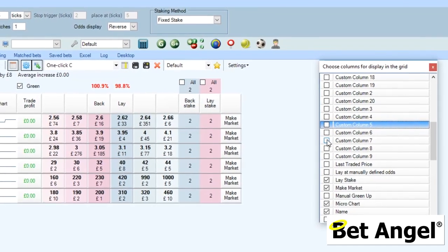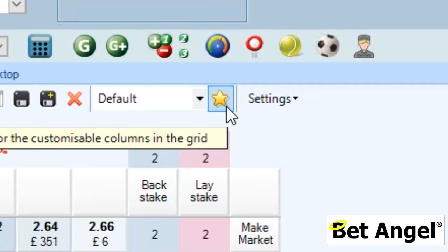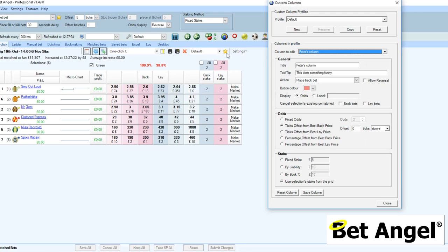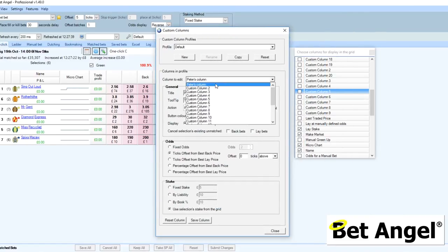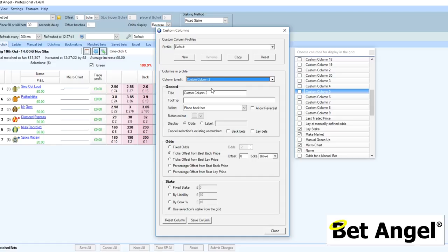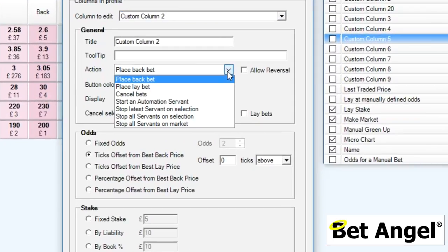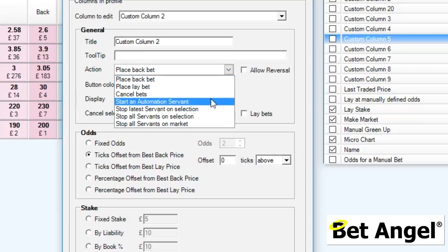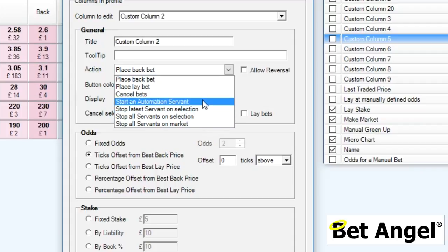Custom columns now also include servants. If you go to the custom columns editor and click on that, you can bring up the custom column editor. We'll pick a custom column here and you'll see that all of the things you're used to look exactly the same as before. But if we look in the action area, you can see that you also have the options now to start an automation service, stop a servant, or stop all servants.